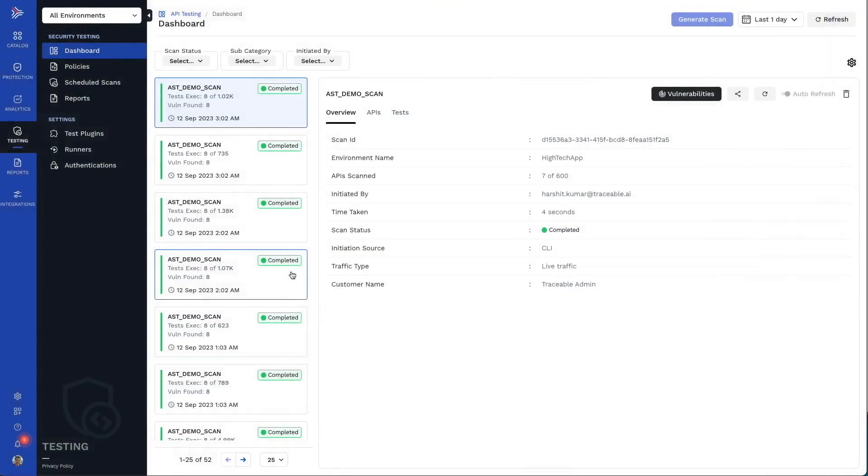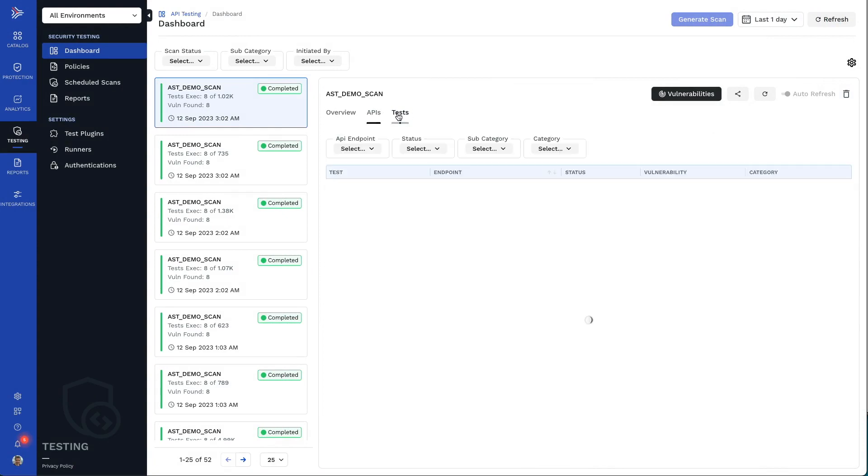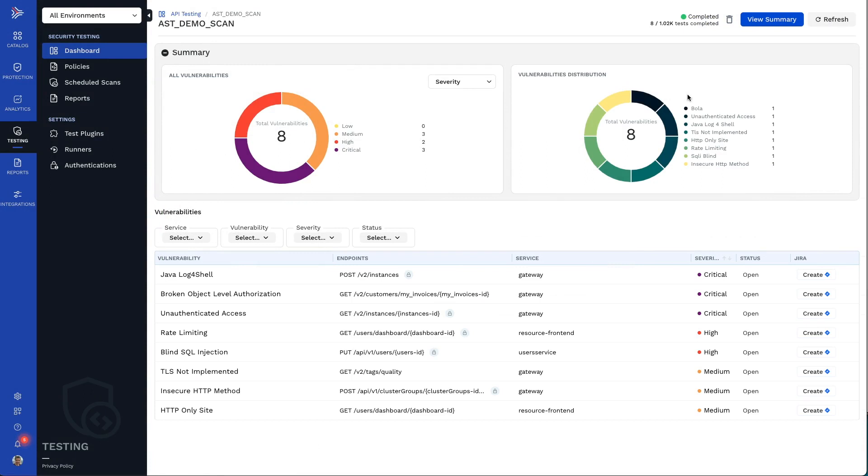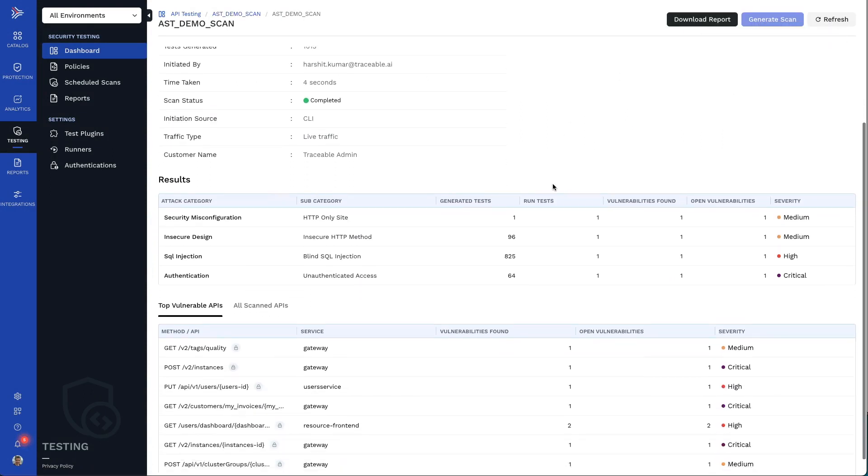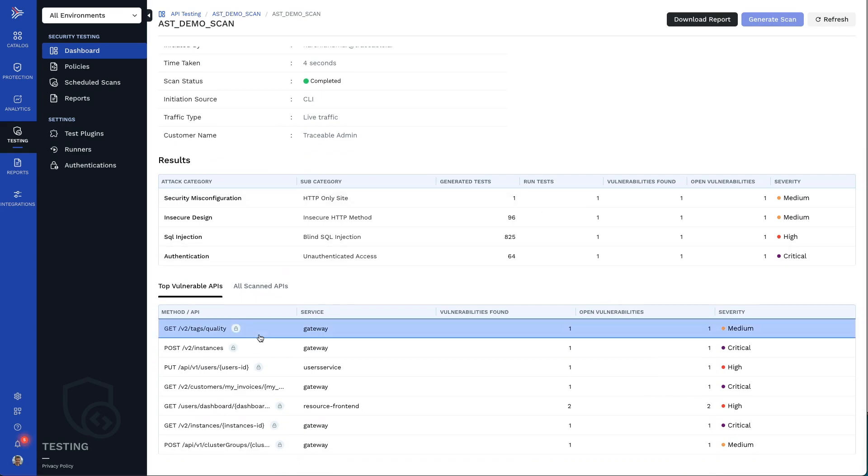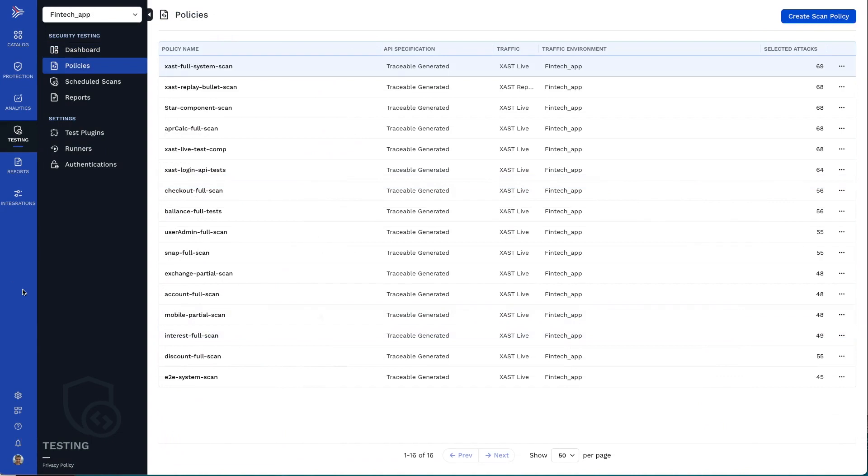Let's take a look at how someone concerned with product security can use Traceable. Setting up API tests often gets postponed because of the work required to configure them, from creating API specifications to setting up proper authentication for each test.